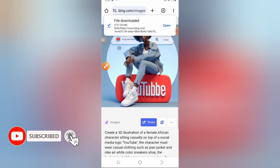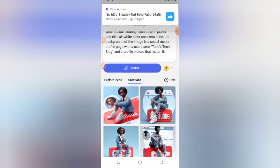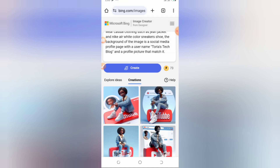If you want the character to be standing instead of sitting, you can specify that. You can also say the background should be a social media profile displayed on a laptop screen, and it will generate it that way. Input your own creativity and see what images you can create. If you find this video helpful, please hit the thumbs up, subscribe to join my community, and I'll see you in my next video. Thank you for watching.